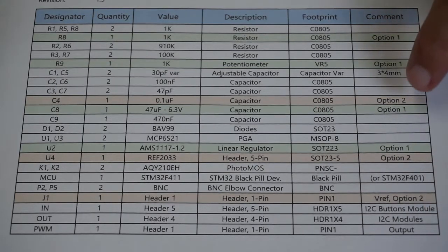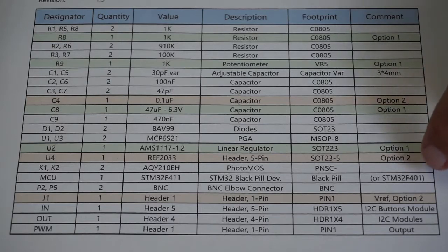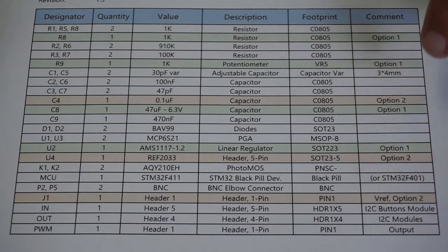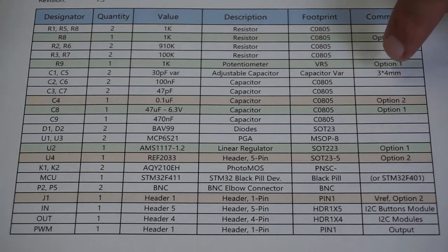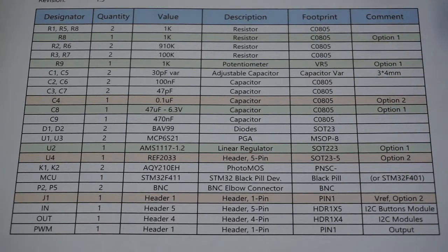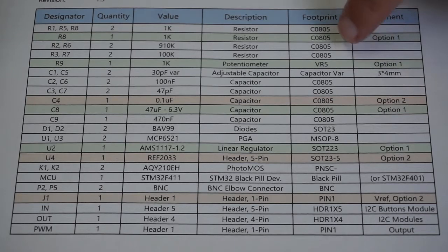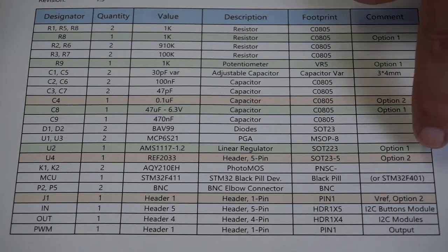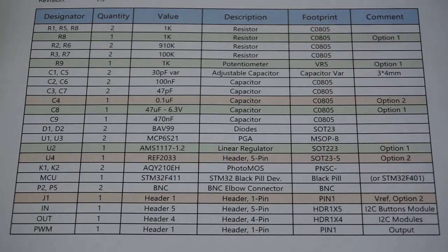The green highlighted components are for option one. The tan highlighted components are for option two. The unshaded components are common to both options. I'll be focused on building option one today, but at the tail end of the video I'm going to offer a little bit more information on option two.